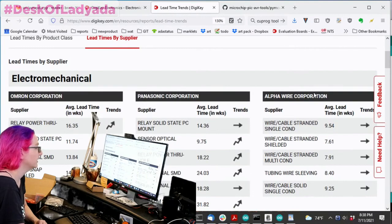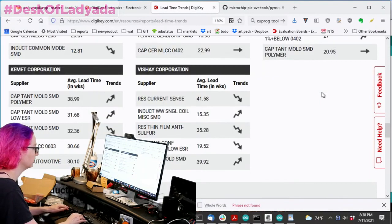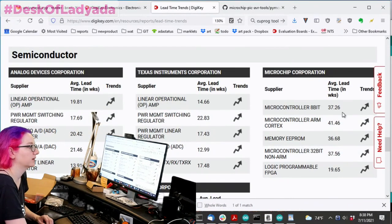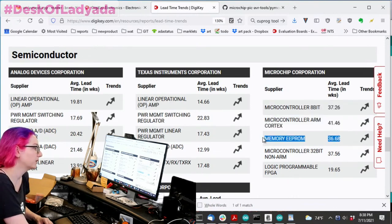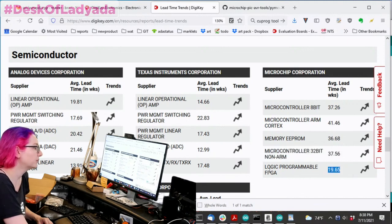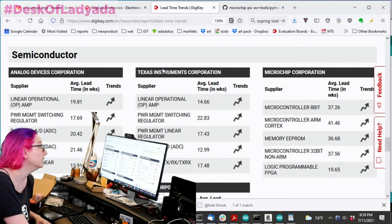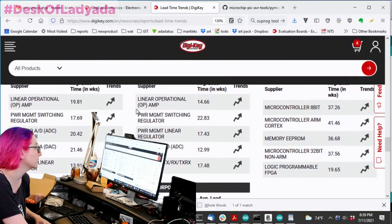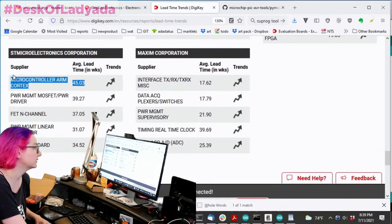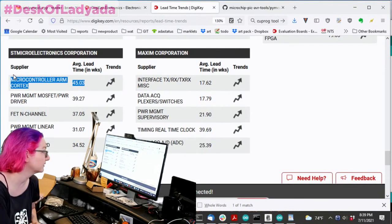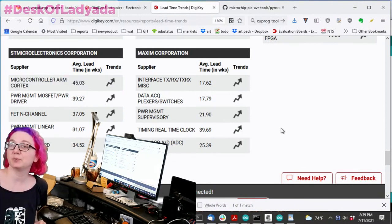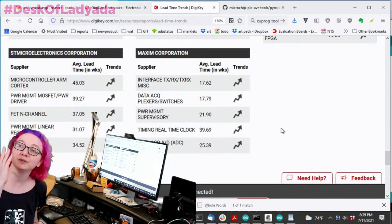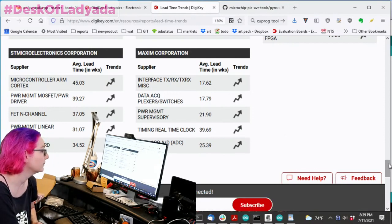Also they have by company. So common companies, if you look at microchip, you can look at their eight bit micros, 40 weeks, arms again, 41 weeks, E prompts, 40 weeks, 32 bits, 40 weeks, FPGAs, 20 weeks. So yeah, you want FPGAs good to go. Looks like TI actually is not too bad, 14 to 20 weeks. And our devices also not too bad. ST, everyone knows that the ST microcontrollers right now are just impossible to get. So it doesn't look like it's going to get much better for the next 30, 40 weeks. So hopefully find some alternatives or maybe you've got some stock.